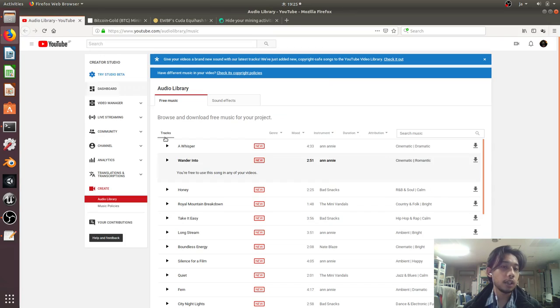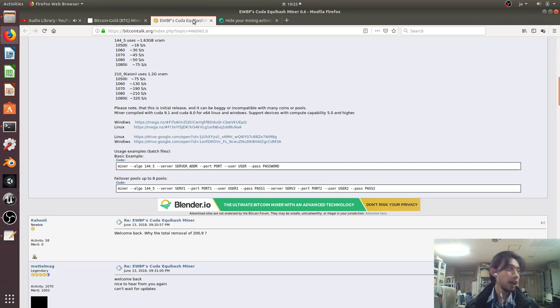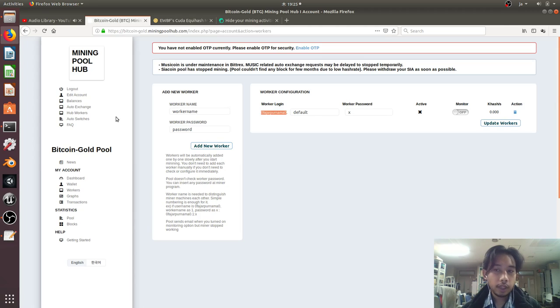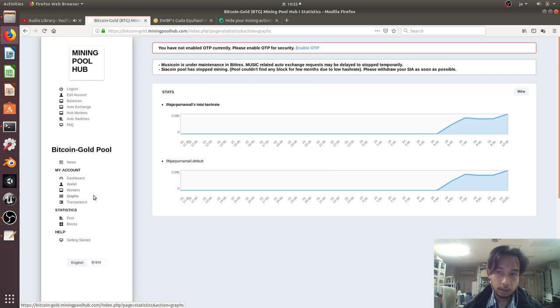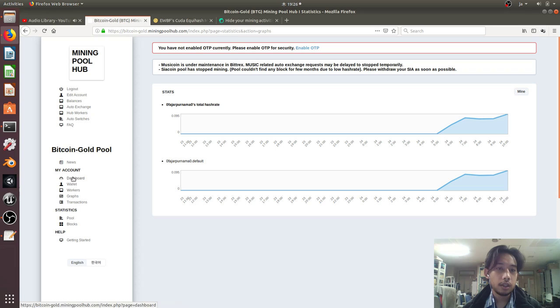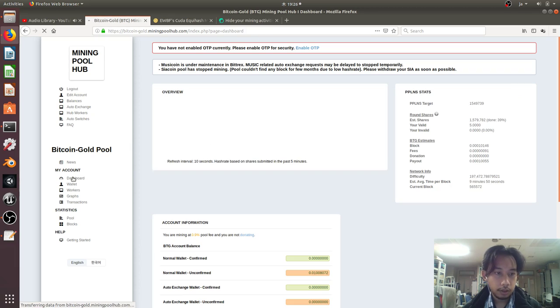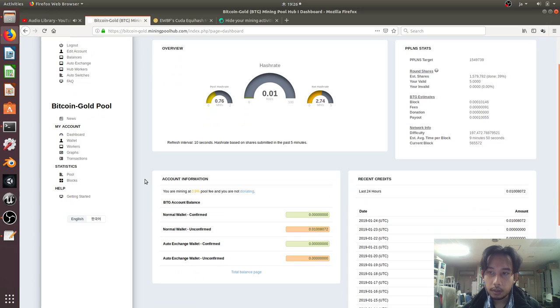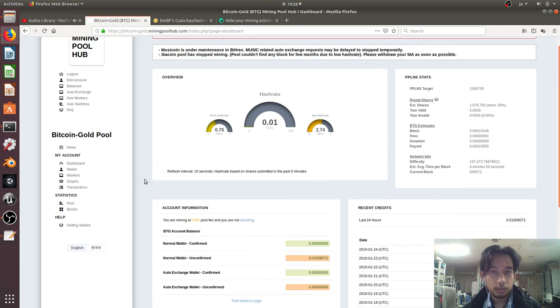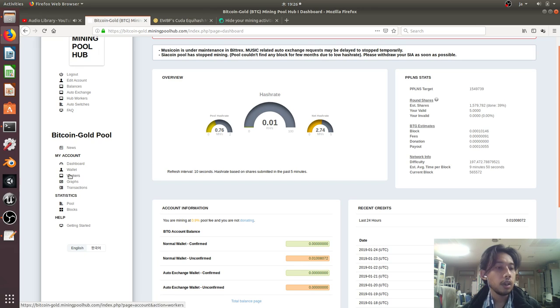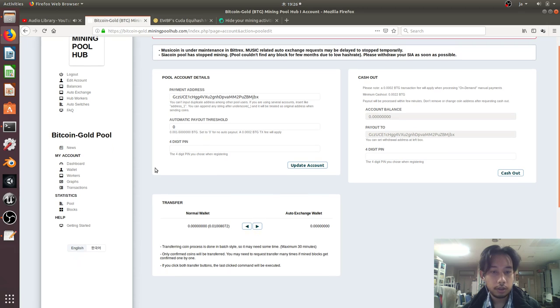I did try mining in the past and this is the statistic. It's 0.95 kilohash per second. Let's see my account balance - still zero, it hasn't been updated yet.